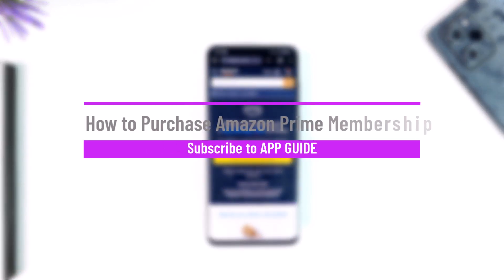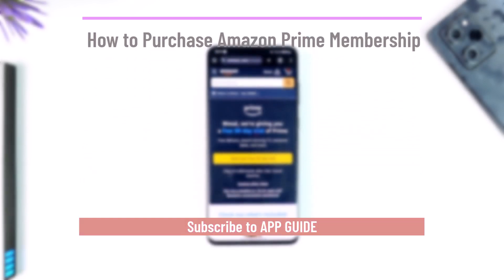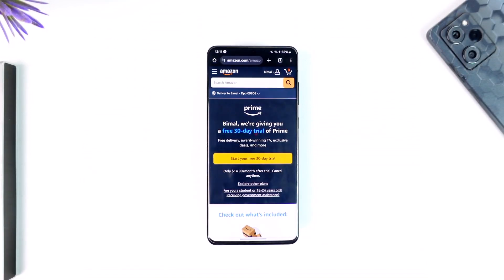How to purchase Amazon Prime membership. Hey everybody, welcome back to our channel. In this video, I'm going to guide you through the steps on how you can purchase your Amazon Prime membership, so make sure to watch the video to the end.